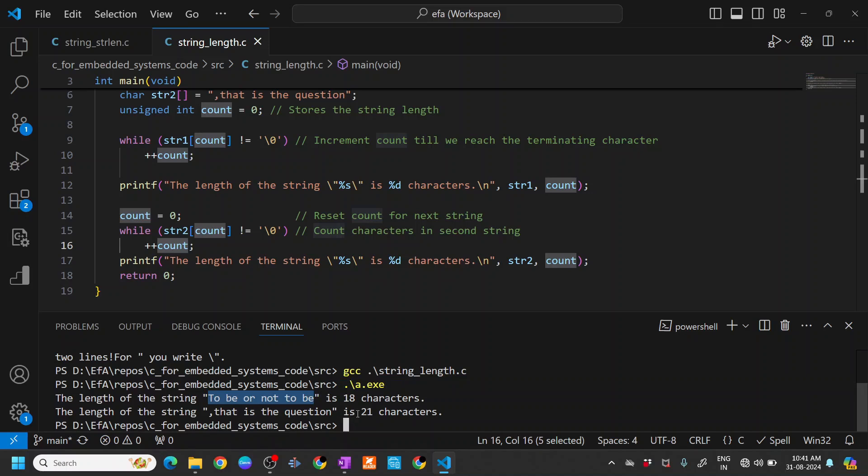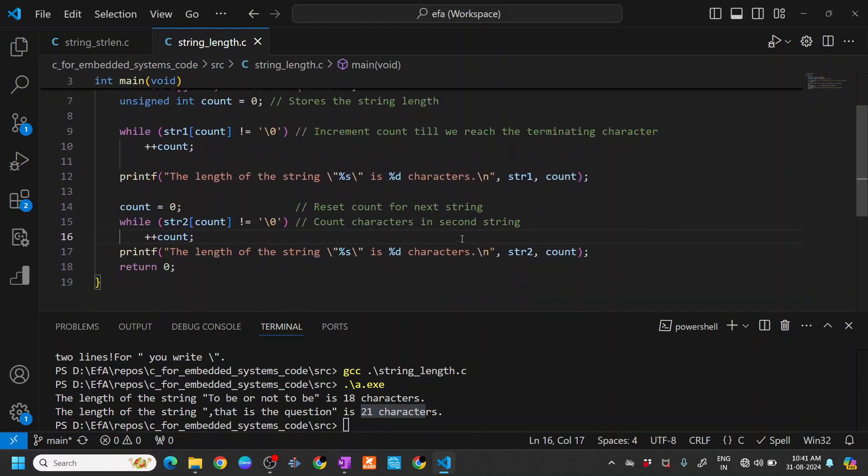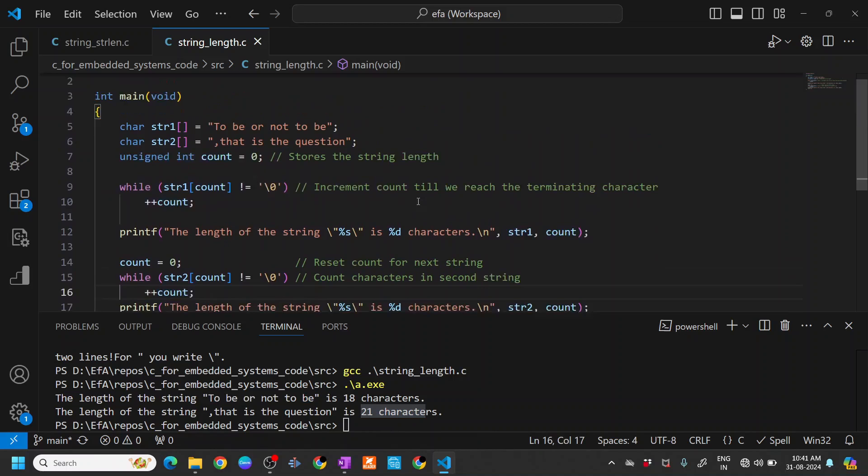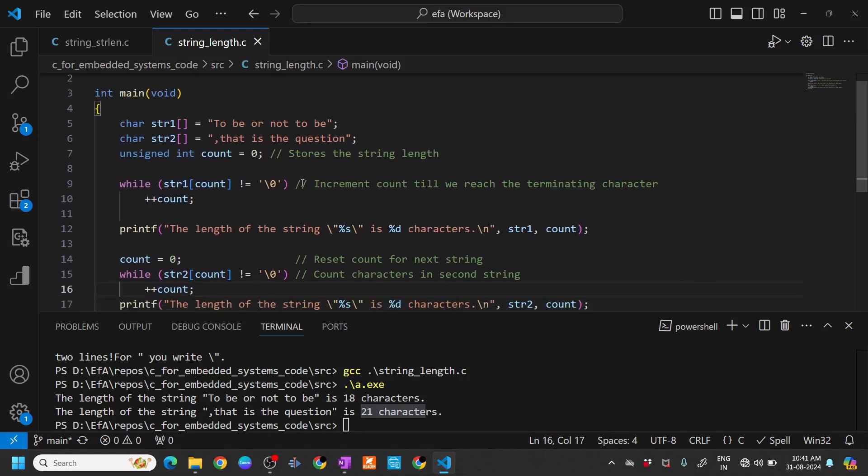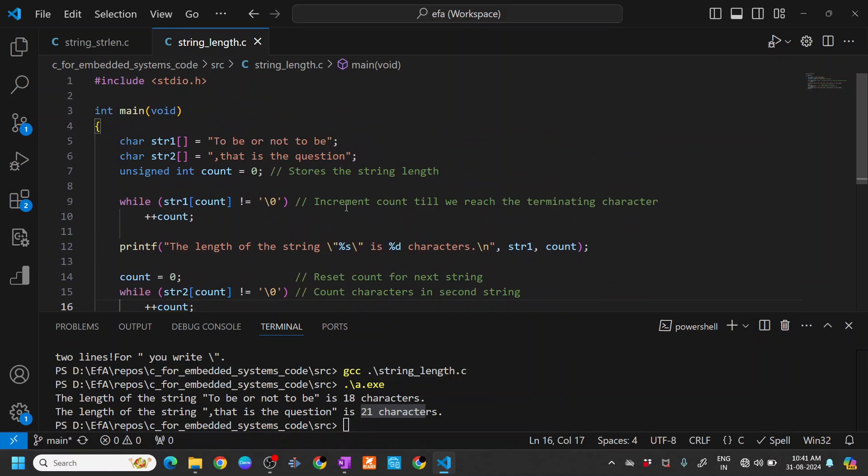This is basically a crude way of doing it. Of course you need to do a null check and other stuff which I have not covered here, basically to understand the basic way of finding the length of the string.